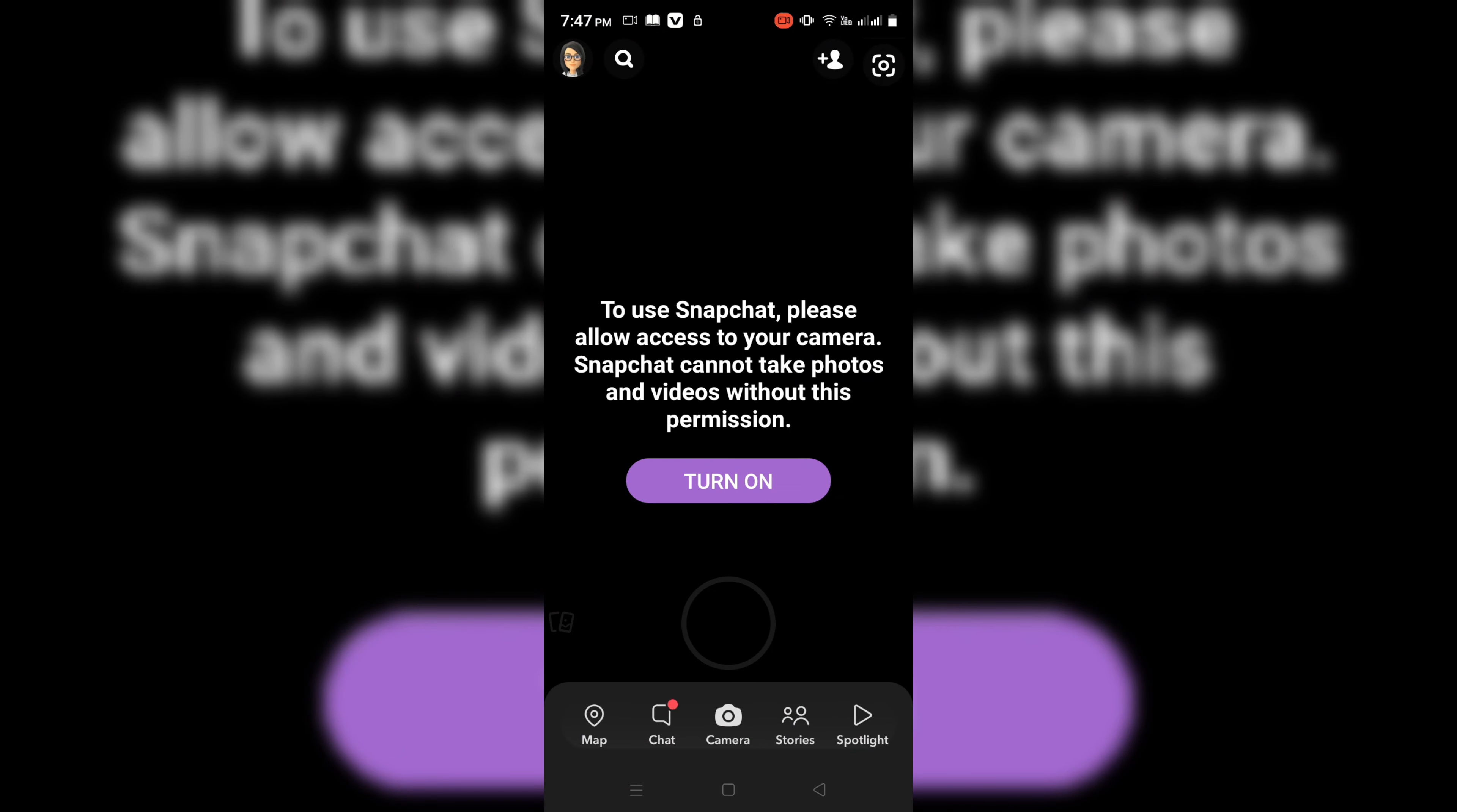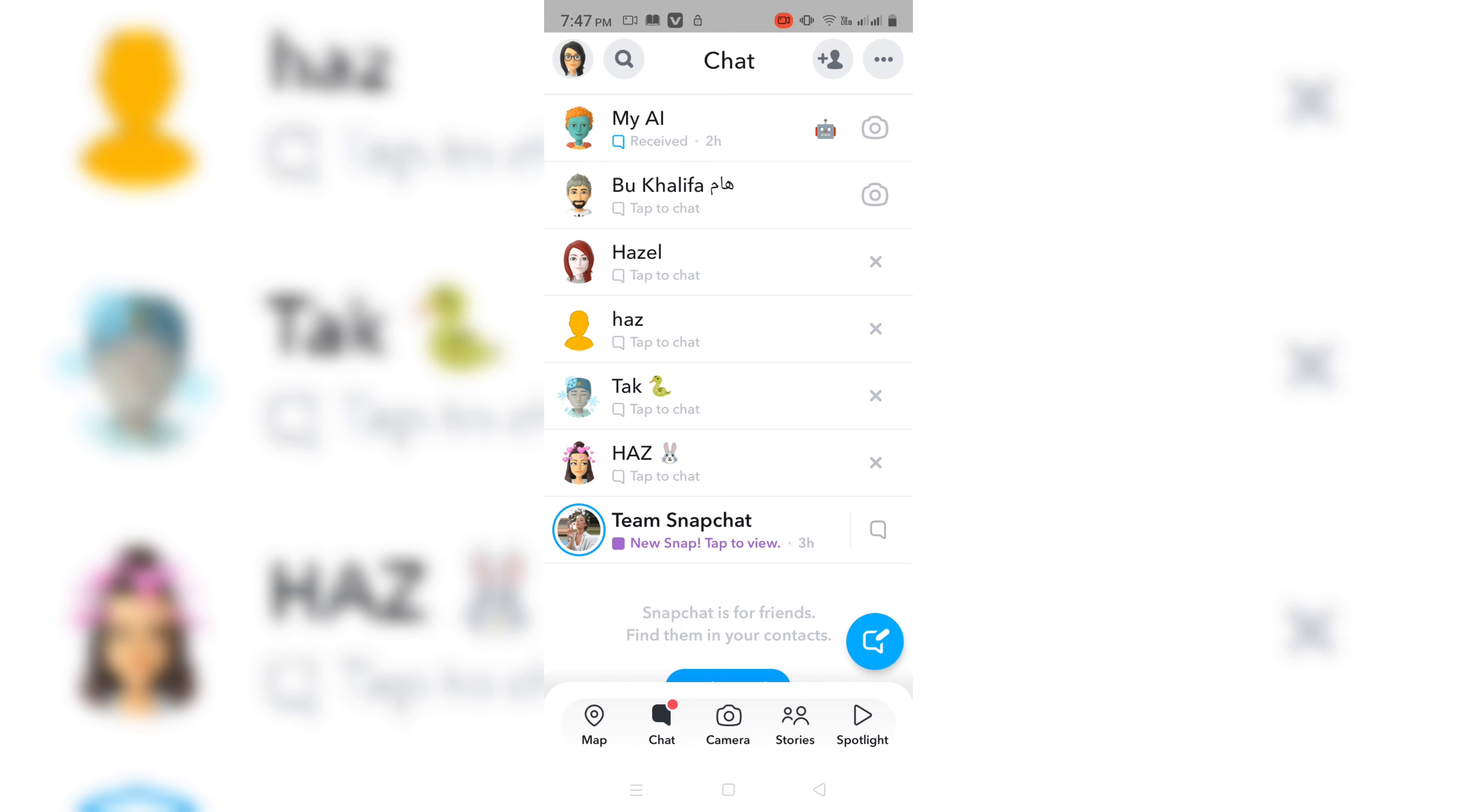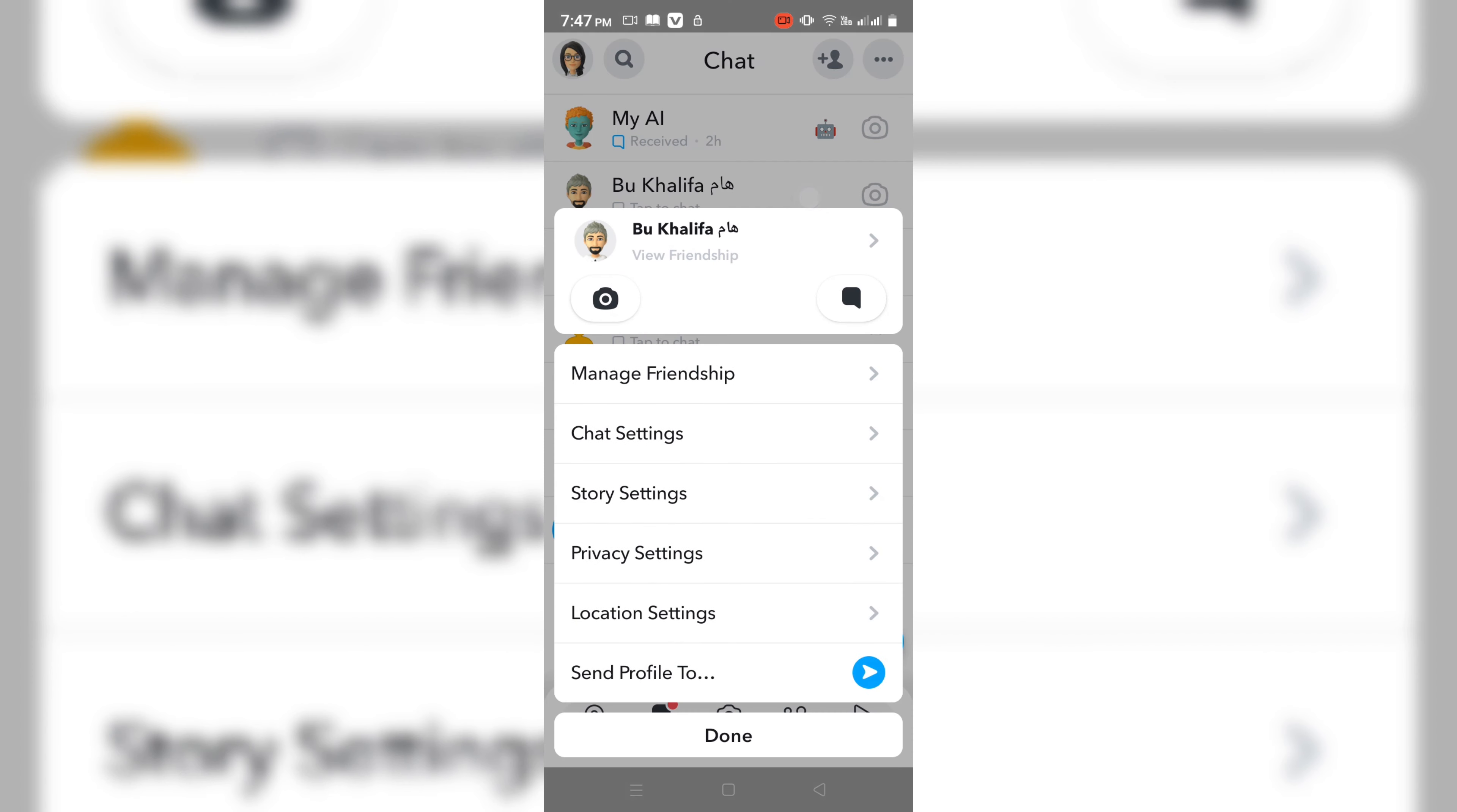Tap on your Chat option, then long press on the user's name whom you want to mute. Now you can see there are many options appeared. You have to tap on Chat Settings.